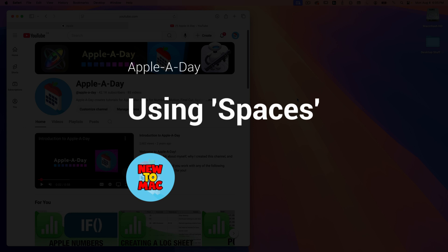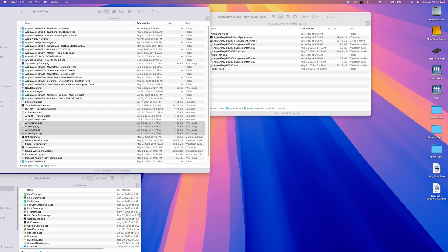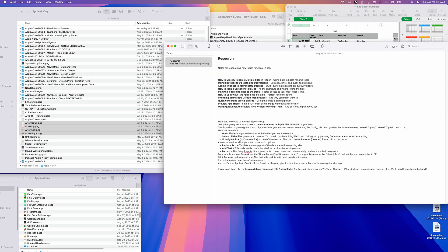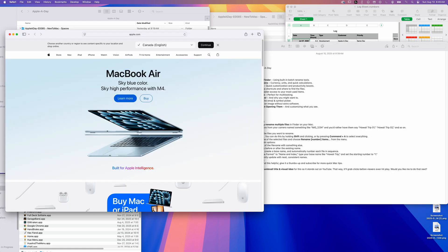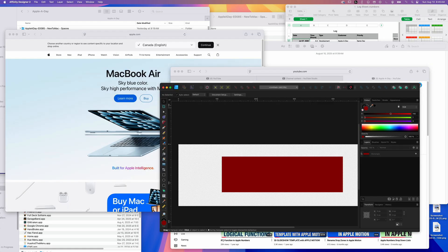If you've ever found yourself juggling too many windows on your Mac—browser tabs, spreadsheets, emails, Photoshop documents—Spaces might be just what you need.